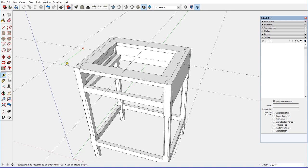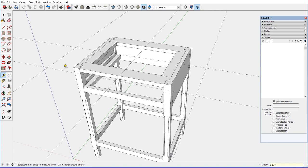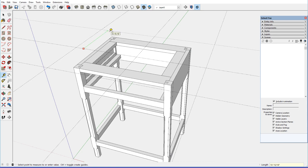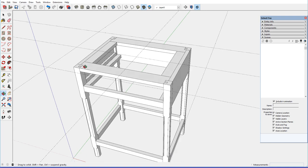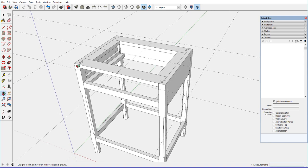The width is 18 and 5/8ths, so I want to go 9 and 5/16ths in both directions. 9 and 5/16ths, so that gives us the overall boundary of the top.